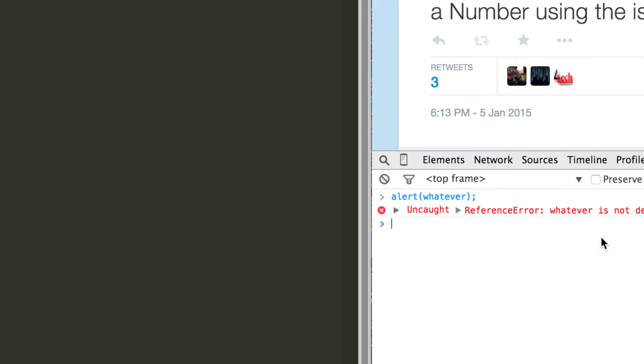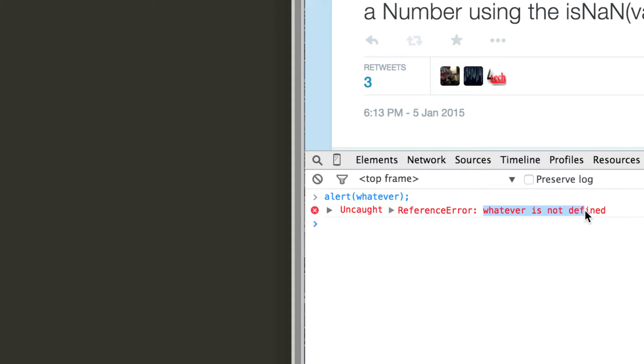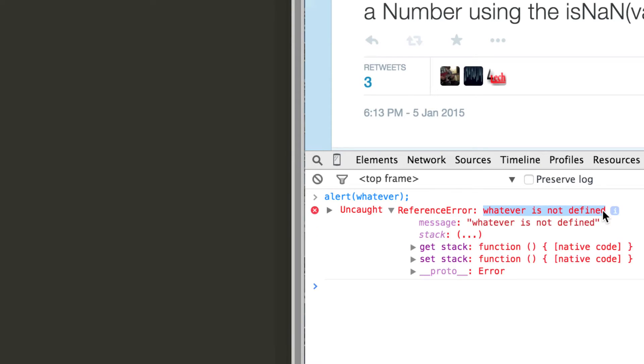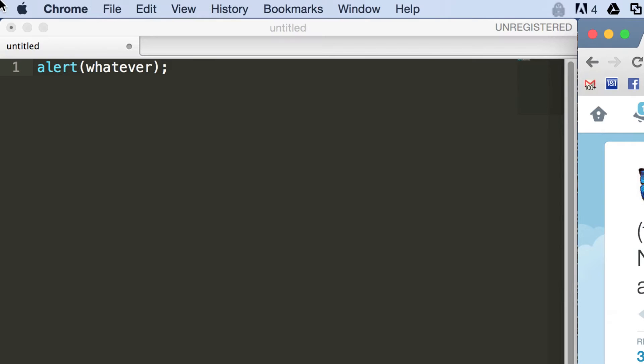As you can see here, we're getting an error, a reference error, where Chrome's complaining that the variable whatever hasn't actually been defined yet. And that kind of makes sense because we haven't defined it at all.